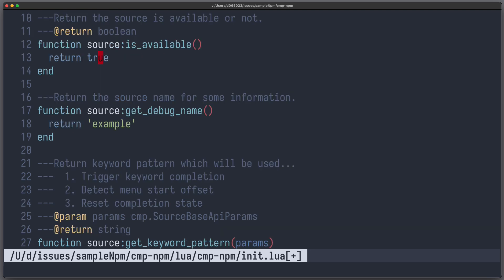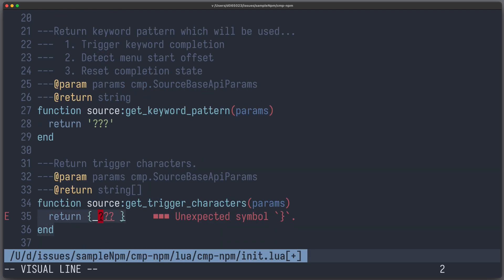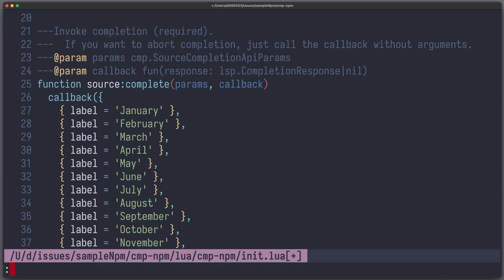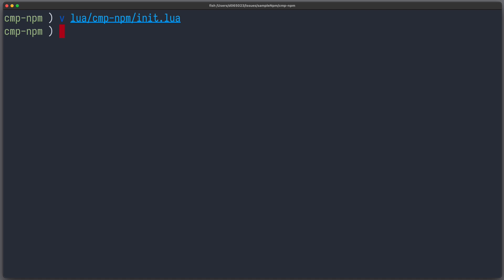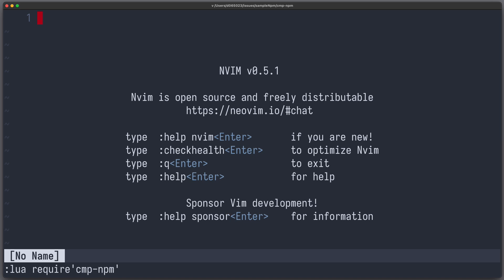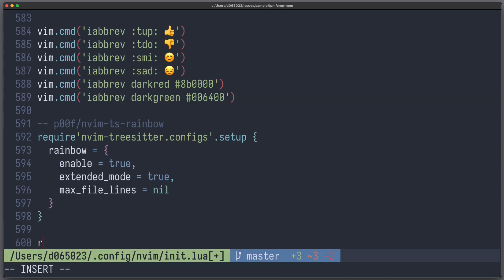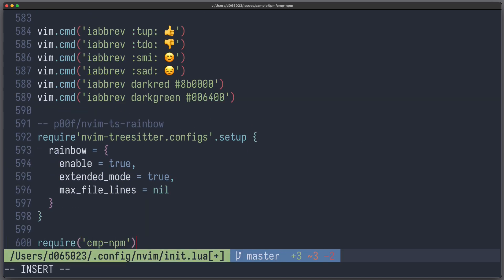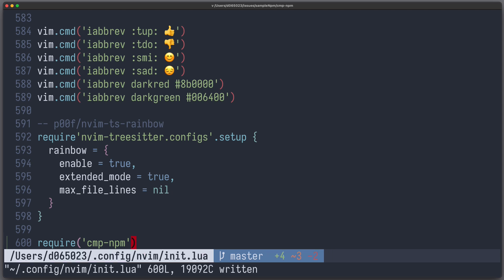In our case we don't need them. To run it, let's first remove those syntax errors and also those functions which we don't need. And now we can set the runtime path. Let me start NeoVim with an adjusted runtime path using the command set runtime path plus equal to this project. Now we can execute lua require cmp-npm and include our file. To have a fast development cycle, let's also add it to our init.lua file.